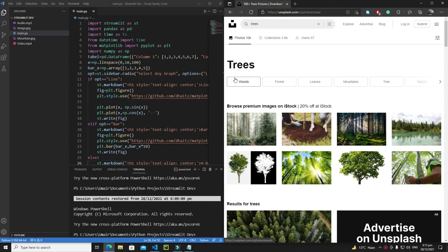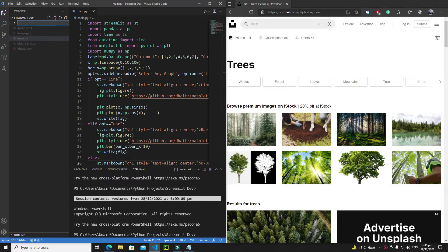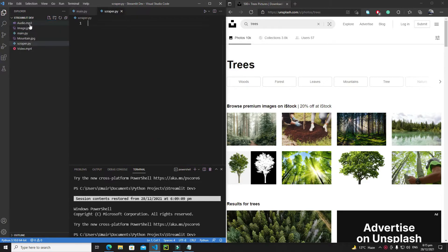Hi everyone. In this tutorial we will start coding our web scraper in Streamlit. First of all, let's create a new file and give it a name like 'scraper.py', then hit enter.